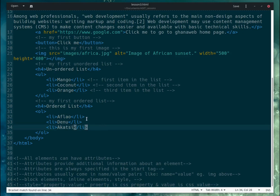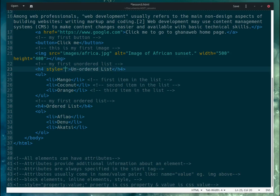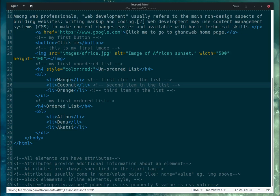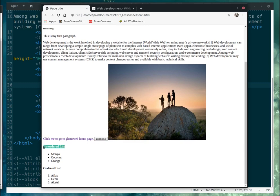Let's look at the unordered list and use the style attribute. We write 'style' equals, then inside quotation marks we write the property: 'color', then colon, then the value — for example 'red' — then a semicolon. Let me save and check — yes, the text changed to red.